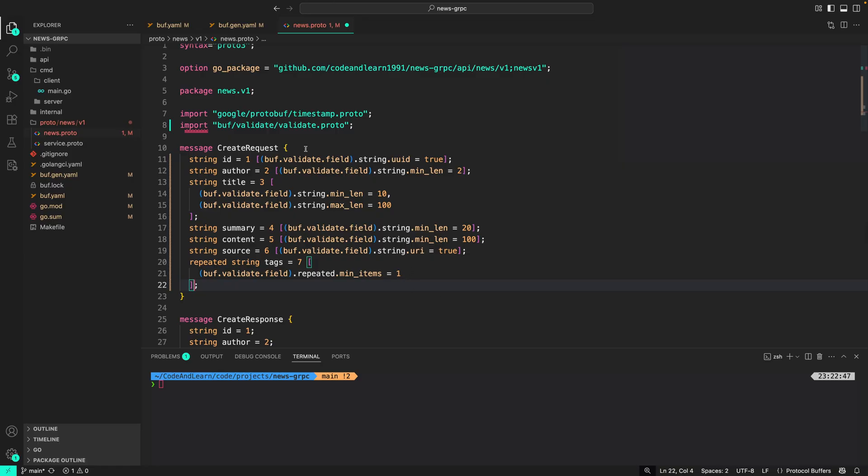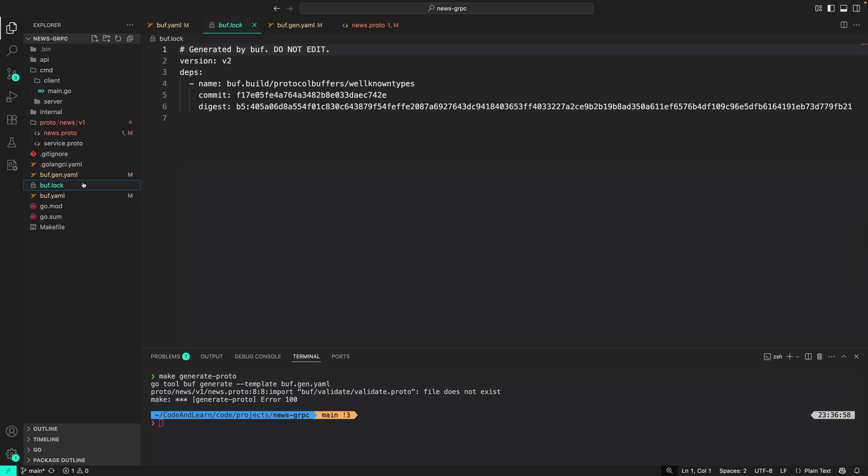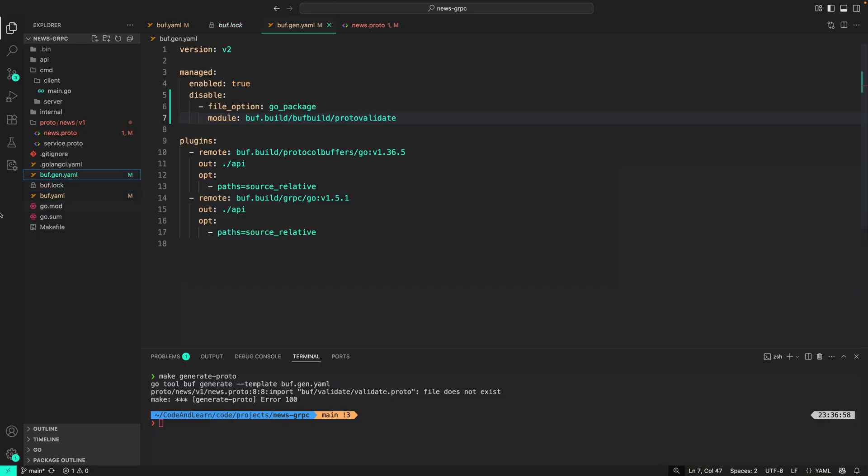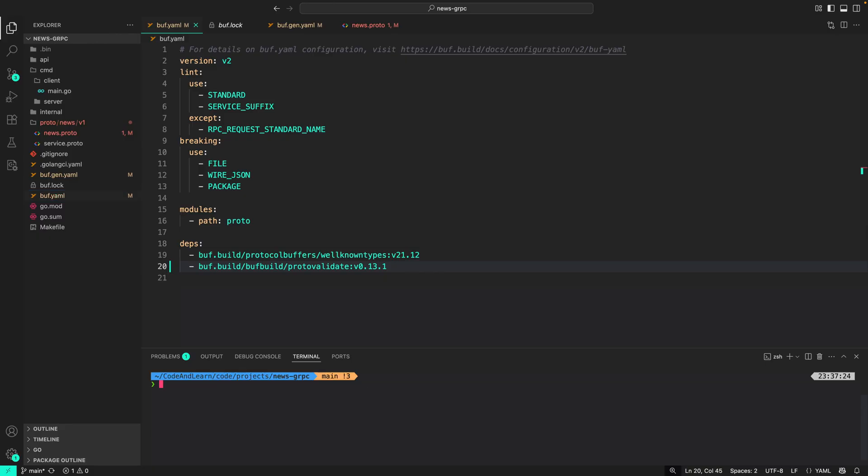Create request should now have these rules. Now let's generate the proto. As you can see, it says file does not exist. This is because we need to pull the dependency. As you will see in buf.lock, we don't have the protovalidate, but we have added it in buf.yaml. So to pull it, we need to run buf dep update. Since we're using the go tool directive, we can do go tool buf dep update, and that should pull in the protovalidate.